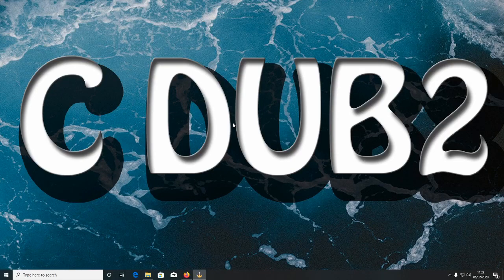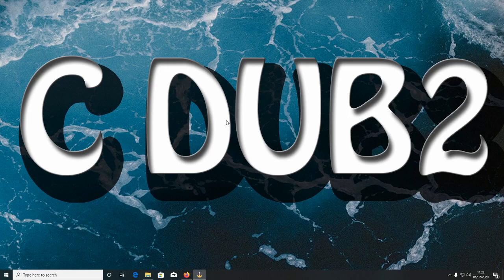How's it going everyone? I'm C-Dub and today we're going to be going over how to play Rocksmith Remastered without the Rocksmith Realtone Cable.